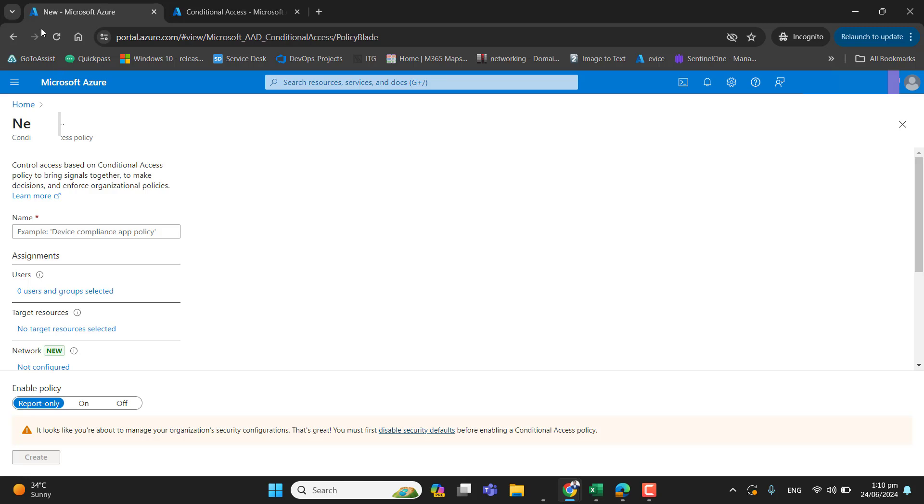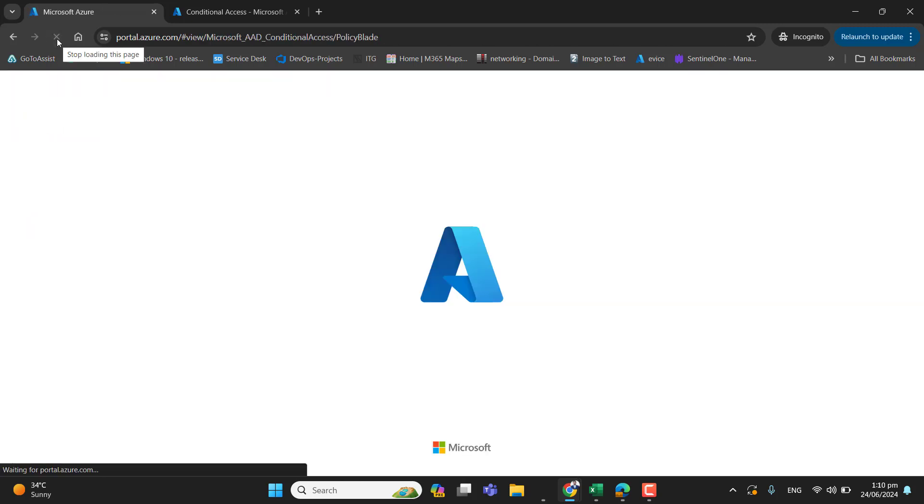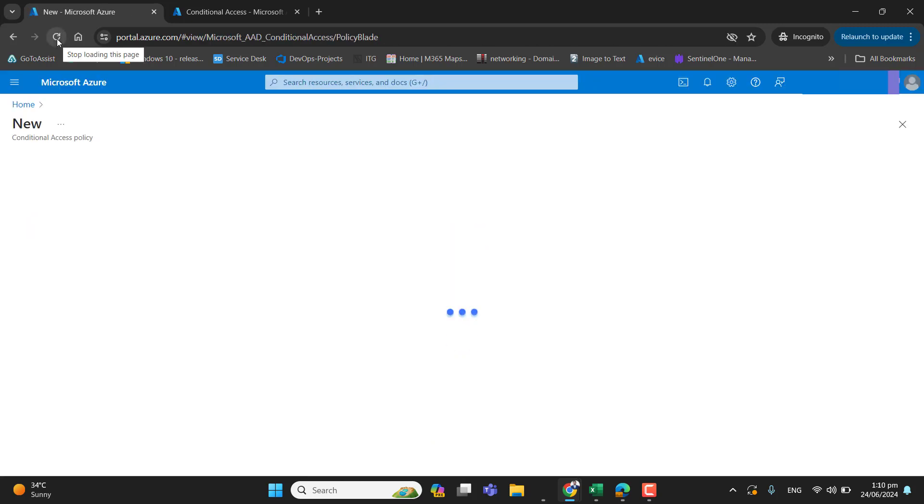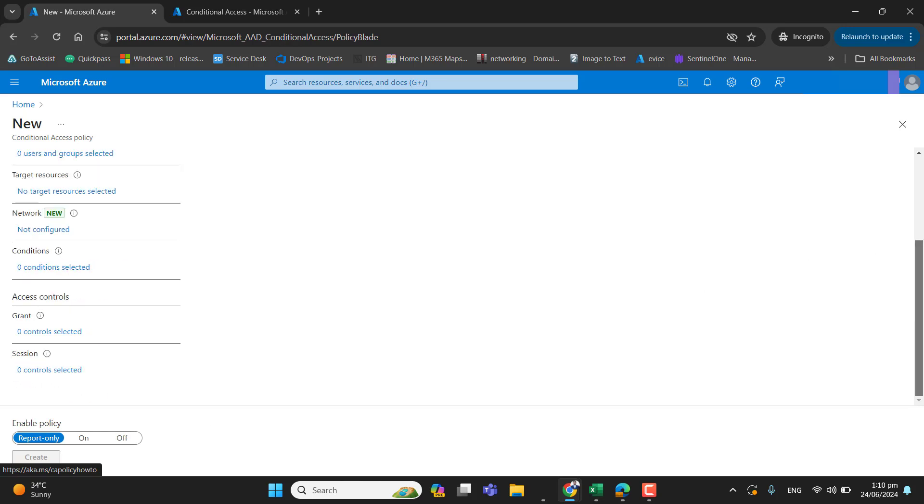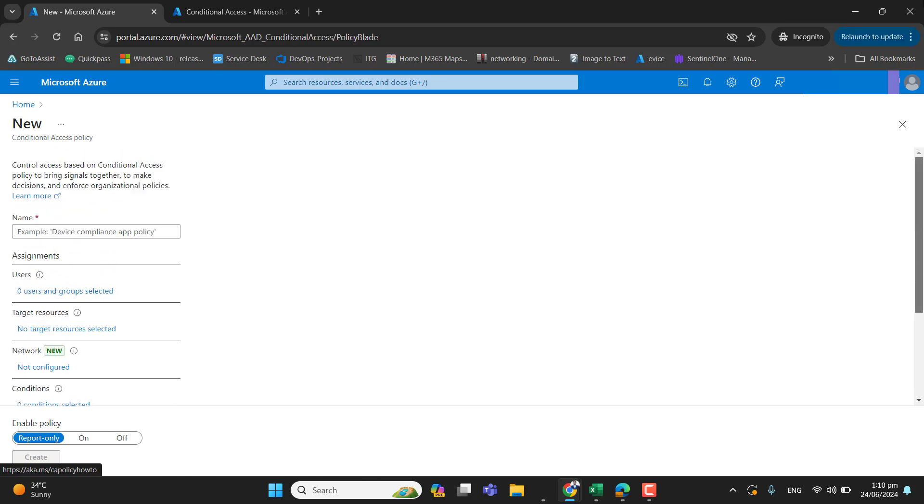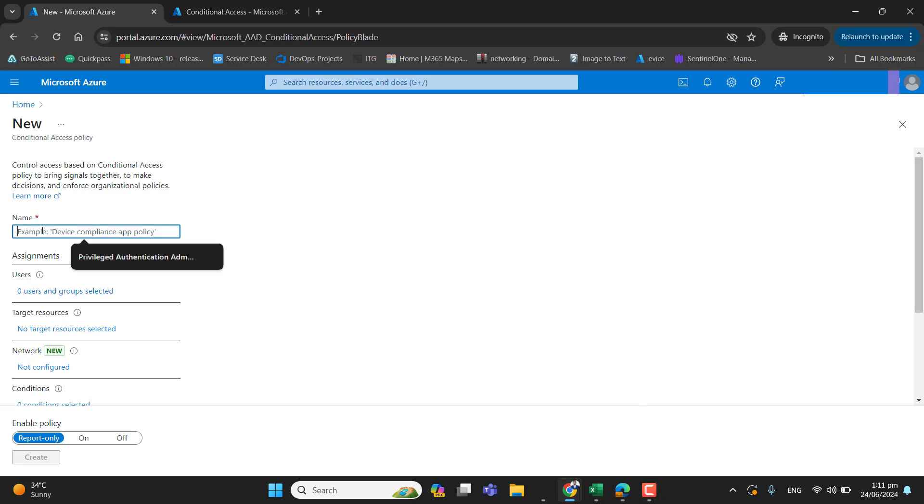Let's go back to conditional access policy and refresh this page and see if that caution is removed from the conditional access. Yeah, now that is removed and we have disabled the security default successfully and we will push multi-factor authentication via conditional access. Let's go ahead and name this policy CA conditional access underscore MFA underscore policy.